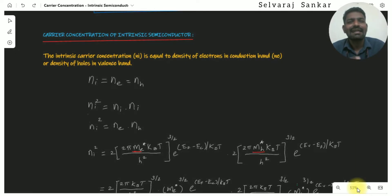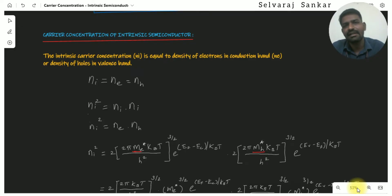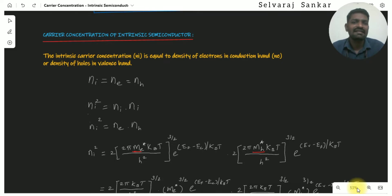In the previous videos, we covered the density of holes in the valence band and density of electrons in the conduction band under the ND concept. You can see the link in the description. In that video, you can see the exact carrier concentration, and you can see the volume of the valence band.